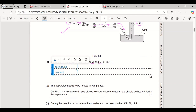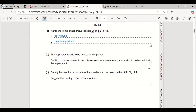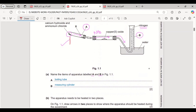The apparatus needs to be heated in two places. On the figure, draw arrows to show where the apparatus should be heated. One arrow should be at the boiling tube where ammonia gas is formed, and the next arrow should be on the copper oxide.